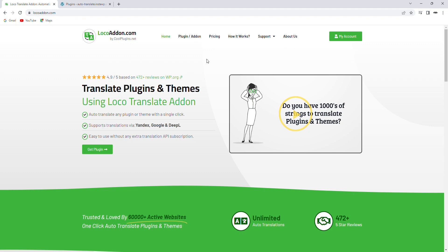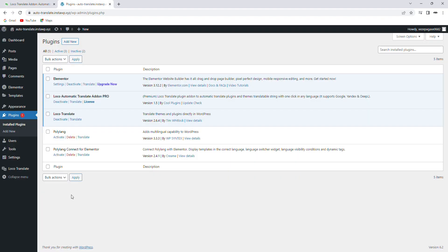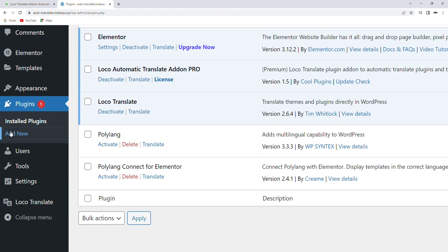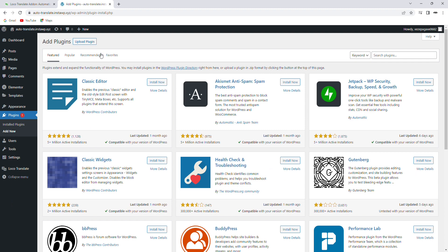Once you've downloaded the plugin, go to the Add New Plugin page in WordPress and upload and activate the plugin.